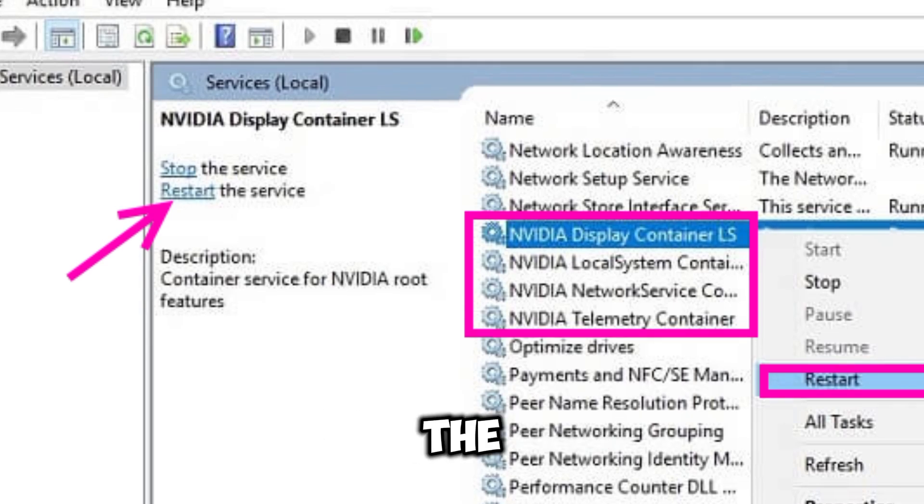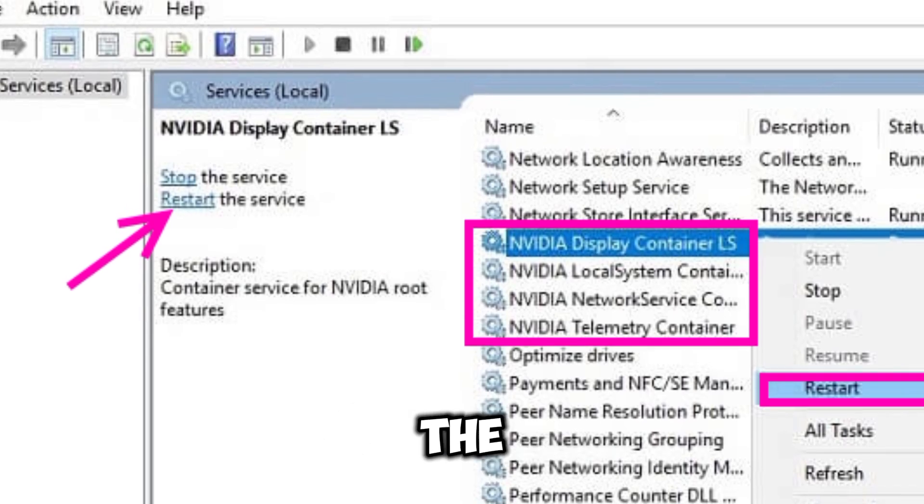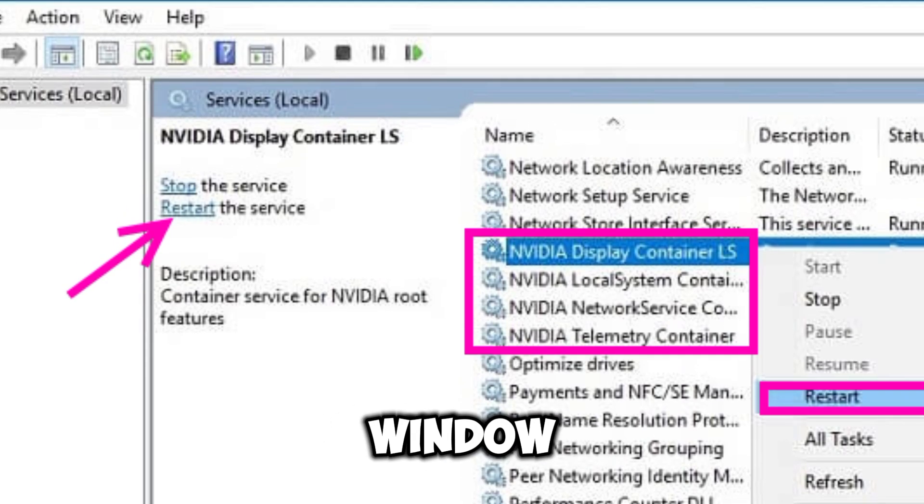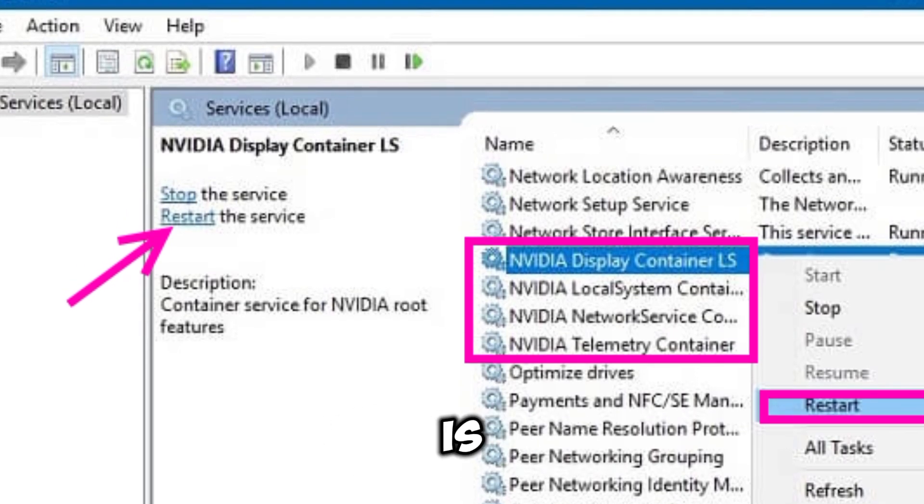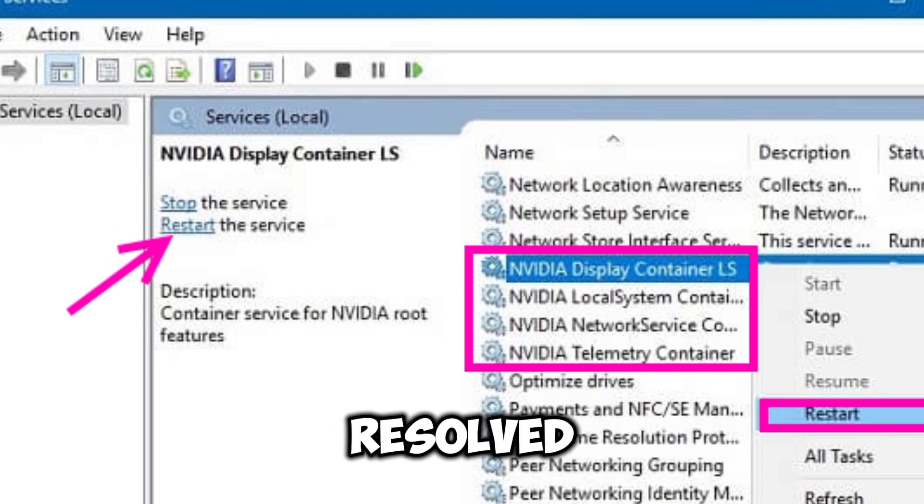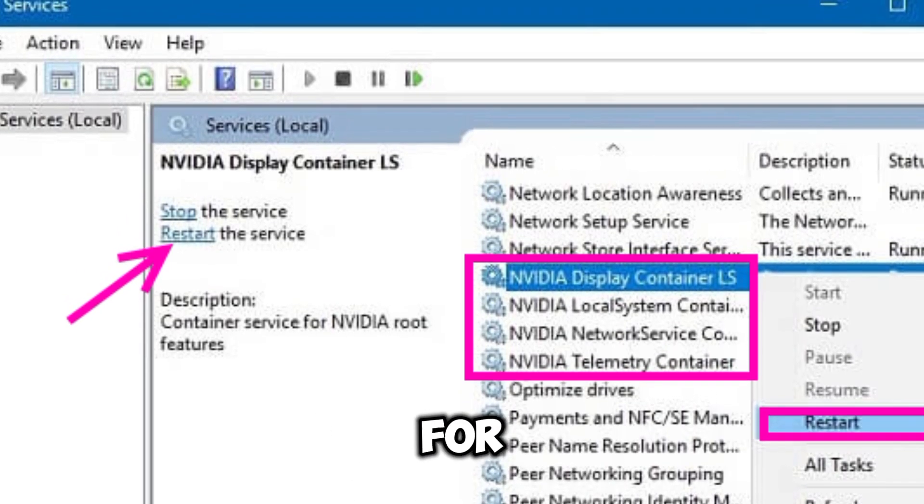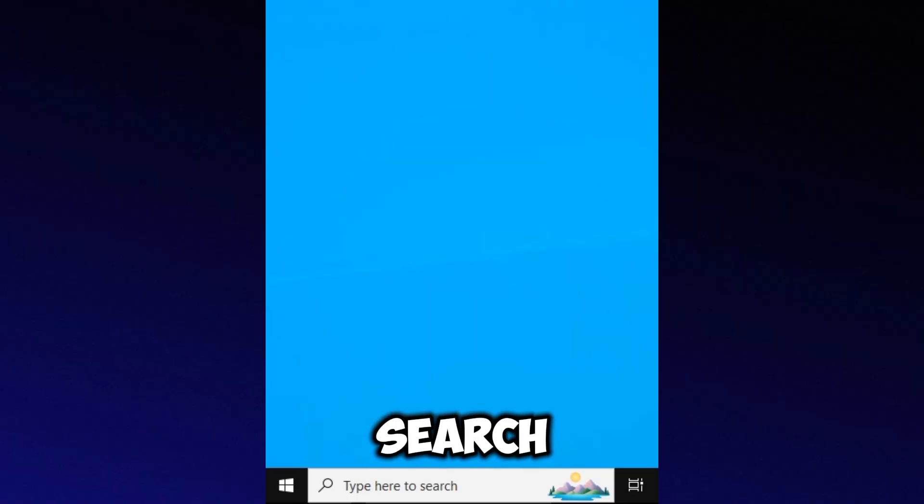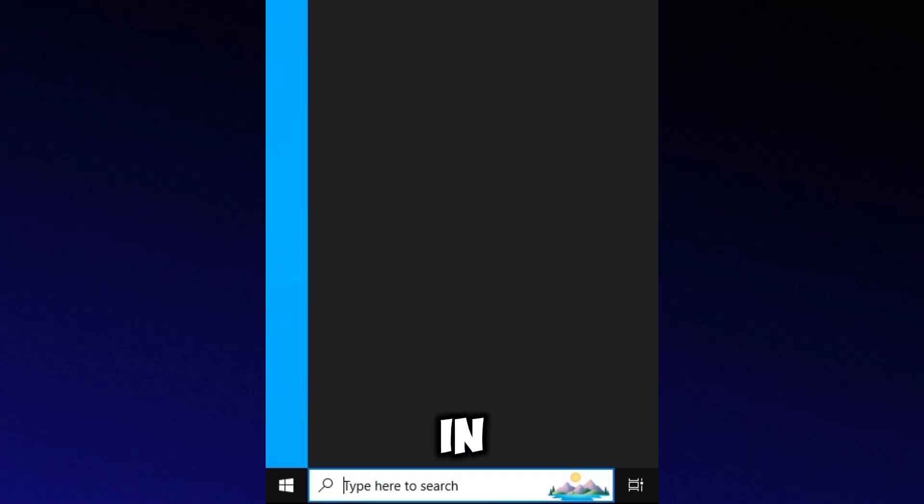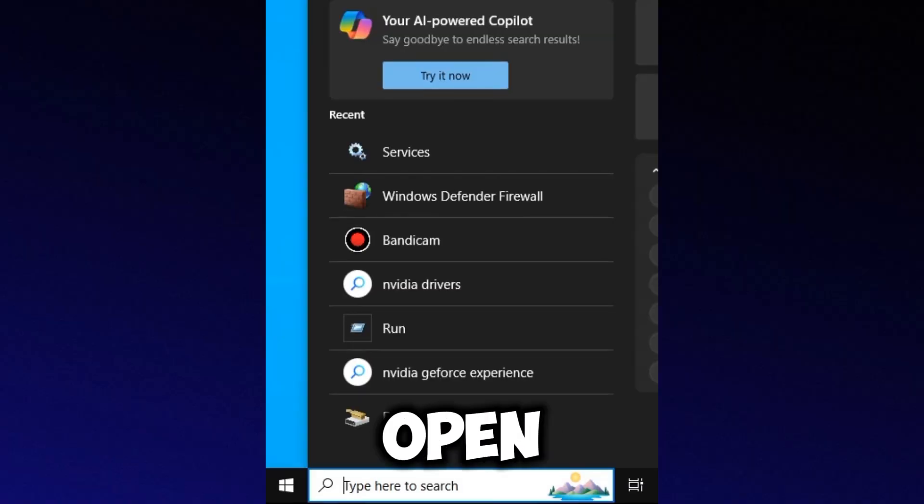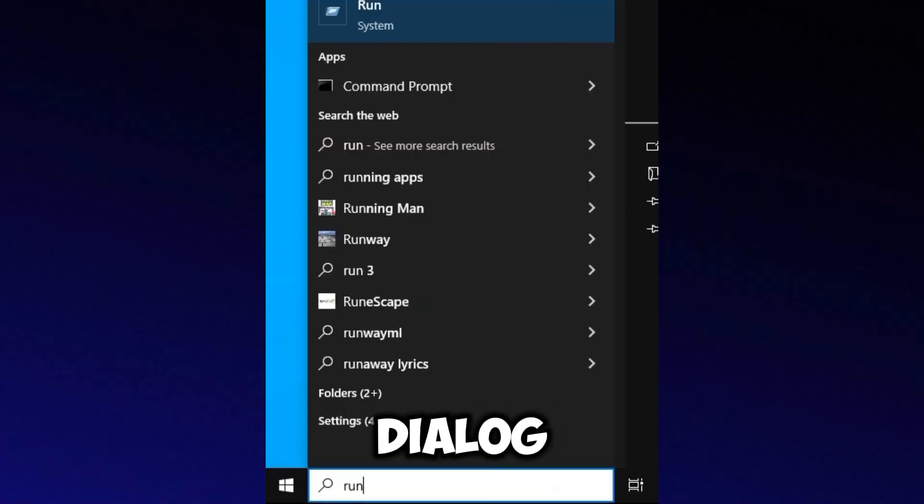After restarting these services, close the Services window and check if the issue is resolved. If the problem persists, search for Run in the Start menu and open the Run dialog.